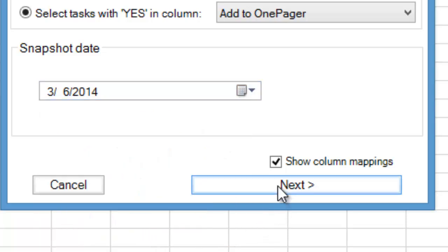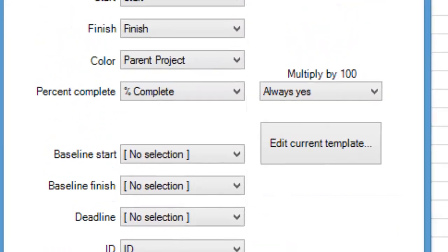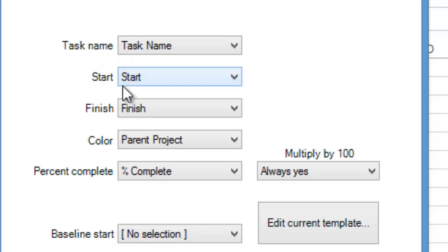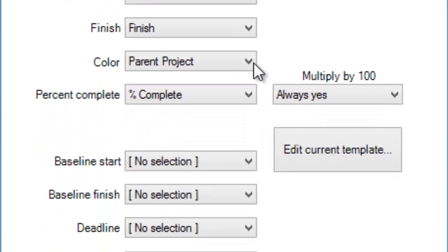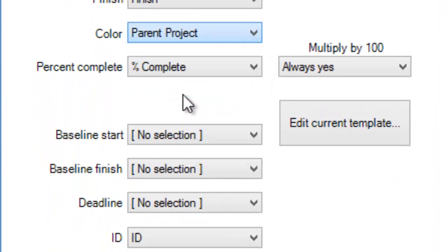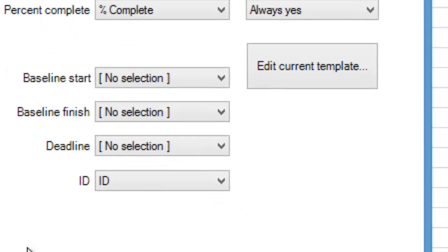When we click Next, we are asked to help OnePagerExpress pick the columns from the spreadsheet that we want to import. Most of the time, as you can see, OnePagerExpress will figure this out for you, matching columns from your spreadsheet to data fields that OnePager expects. Note that we are using the Parent Project column from Excel to determine the color of our taskbars. You'll see this implemented in just a second.